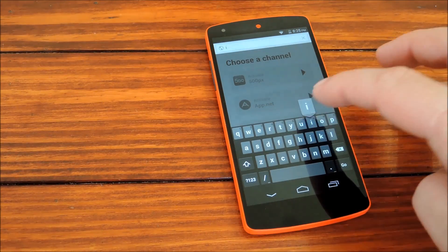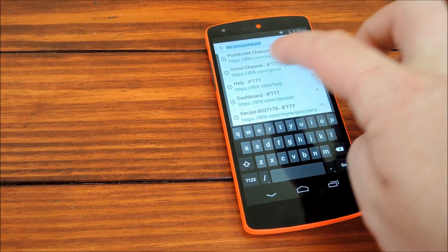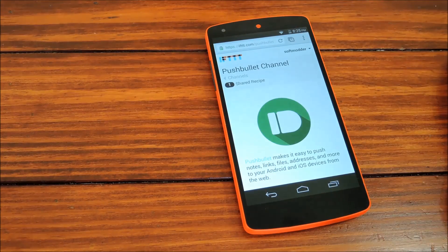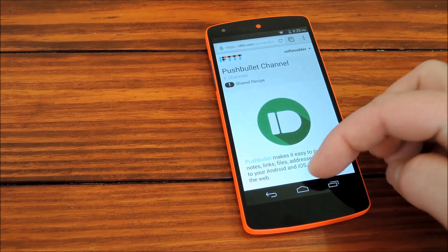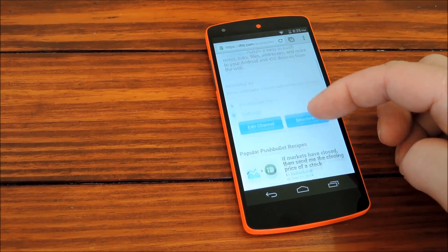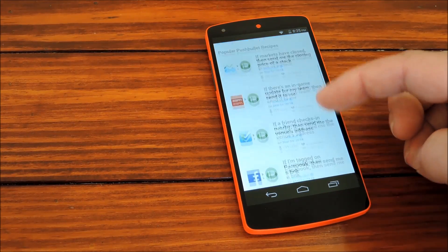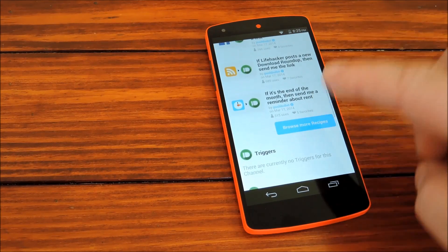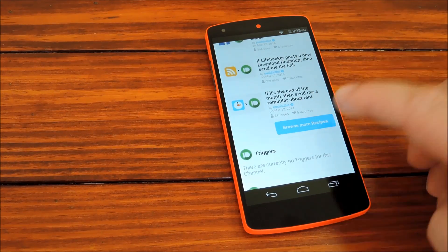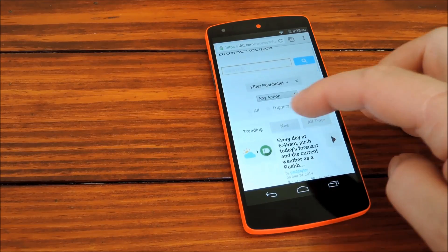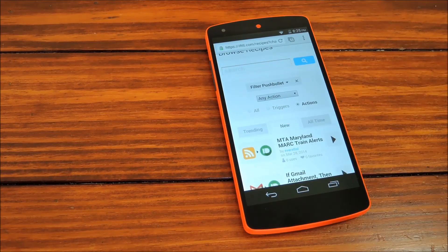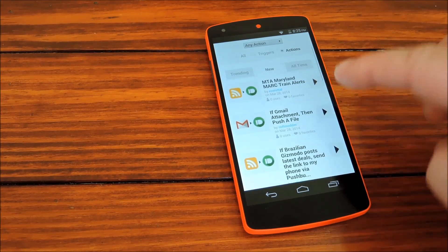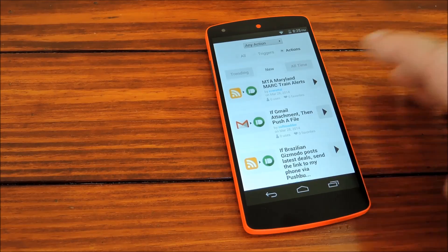Then we can head back to the Pushbullet channel to find some recipes. You can scroll down and tap Browse Recipes to see the full list. And I've got an example recipe set up already that we could try out.